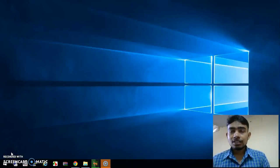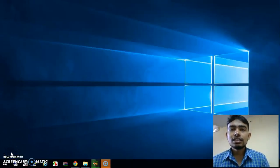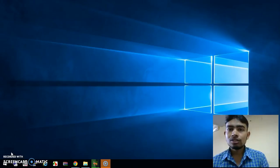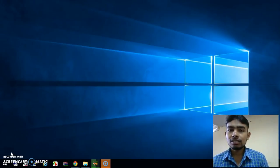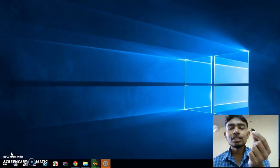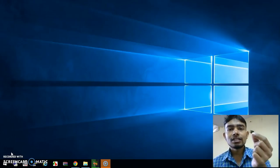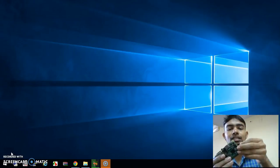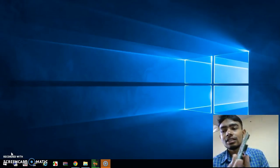Hello friends, welcome to my new video. In the last video we have seen how to install the operating system on our Raspberry Pi. After installing the operating system, we uploaded the image to our micro SD card, and now we are going to insert that micro SD card into our Raspberry Pi.